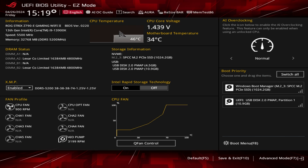We're back with another video and today we're going to be showing you the BIOS on the ASUS ROG Strix Z790-E Gaming Wi-Fi 2. When you boot into the BIOS you should go into easy mode. To get to the BIOS screen, when you turn on your system just keep hitting the Delete key on your keyboard — not the Backspace, the Delete key — and you'll be dropped into the BIOS.